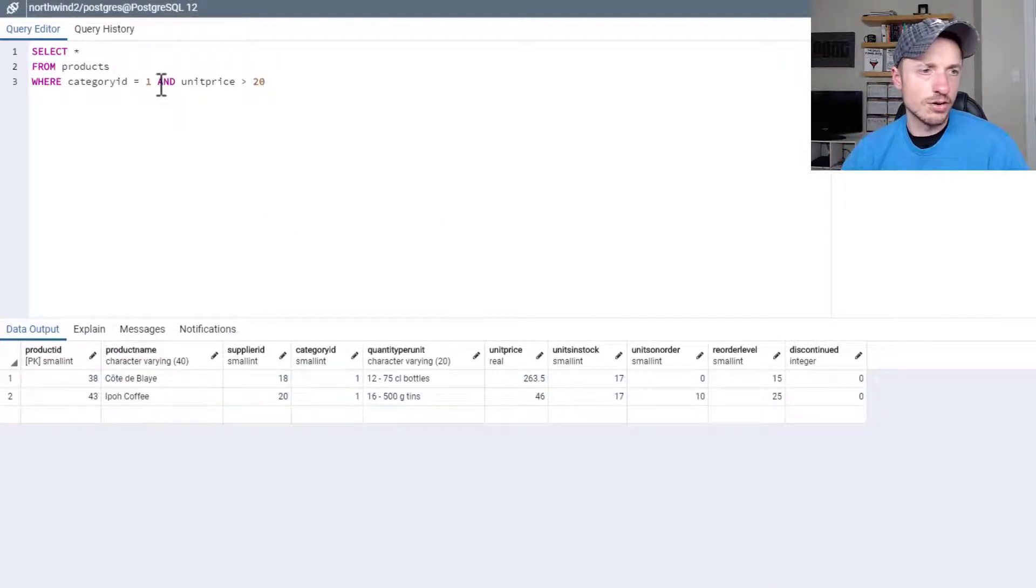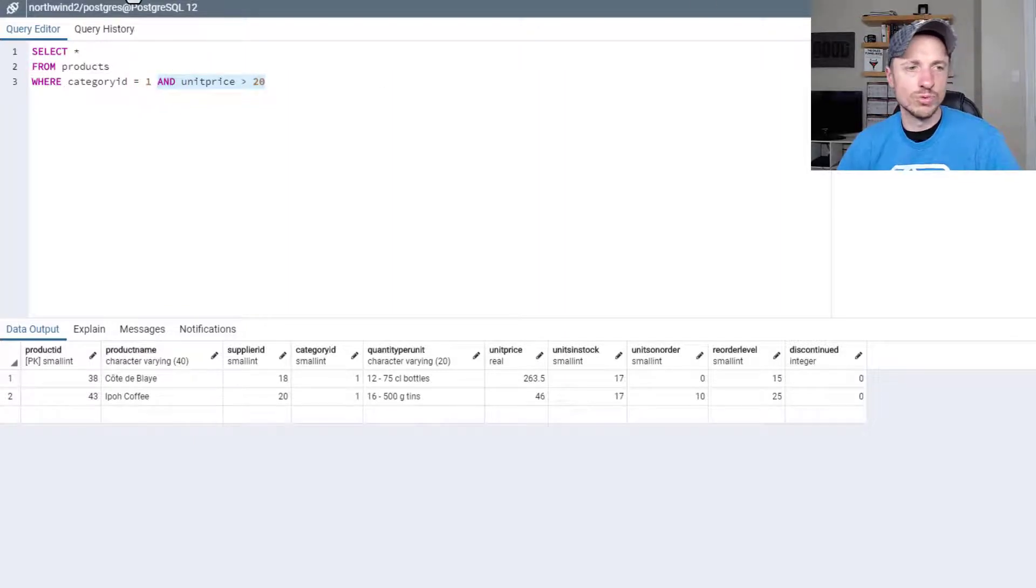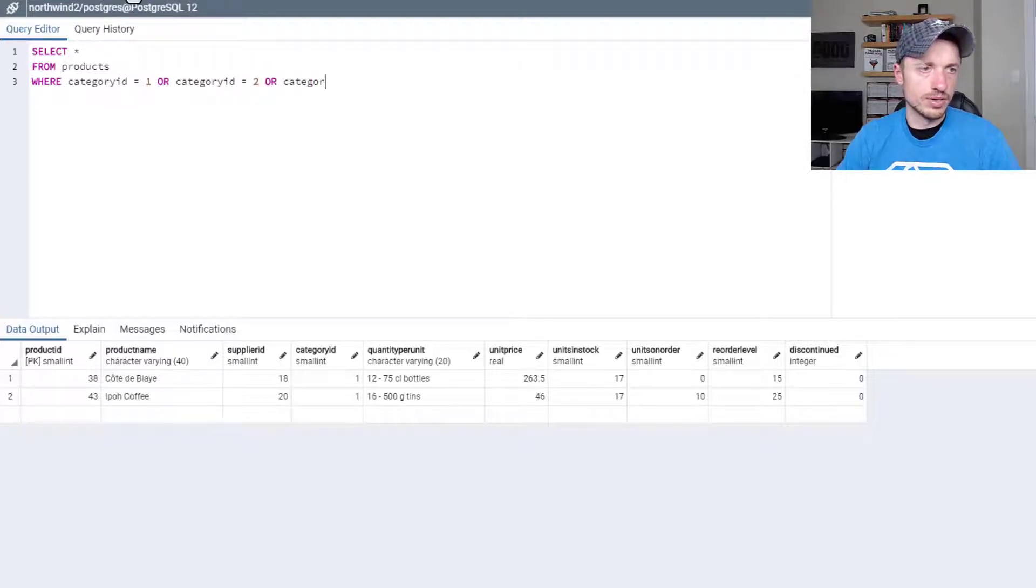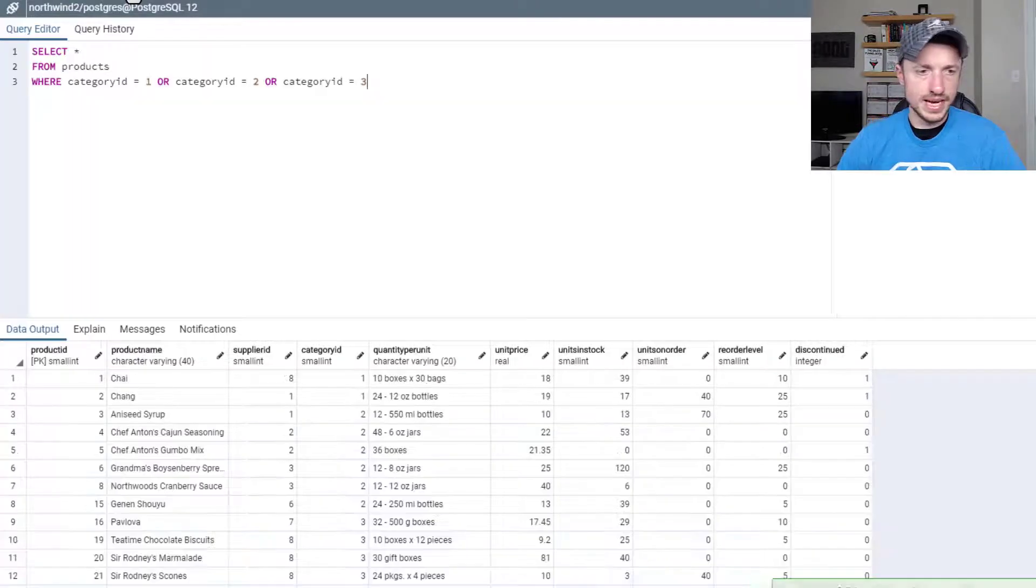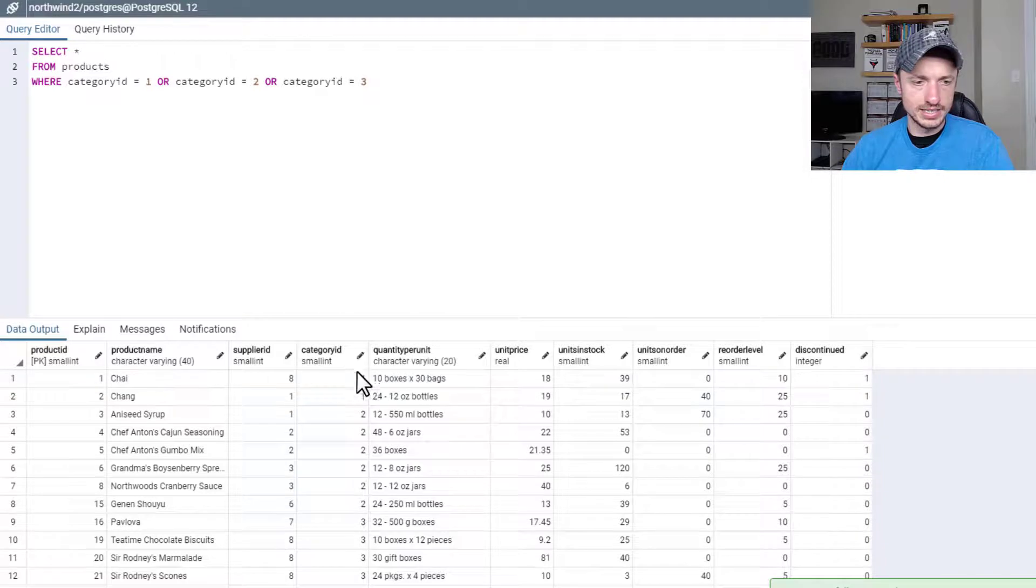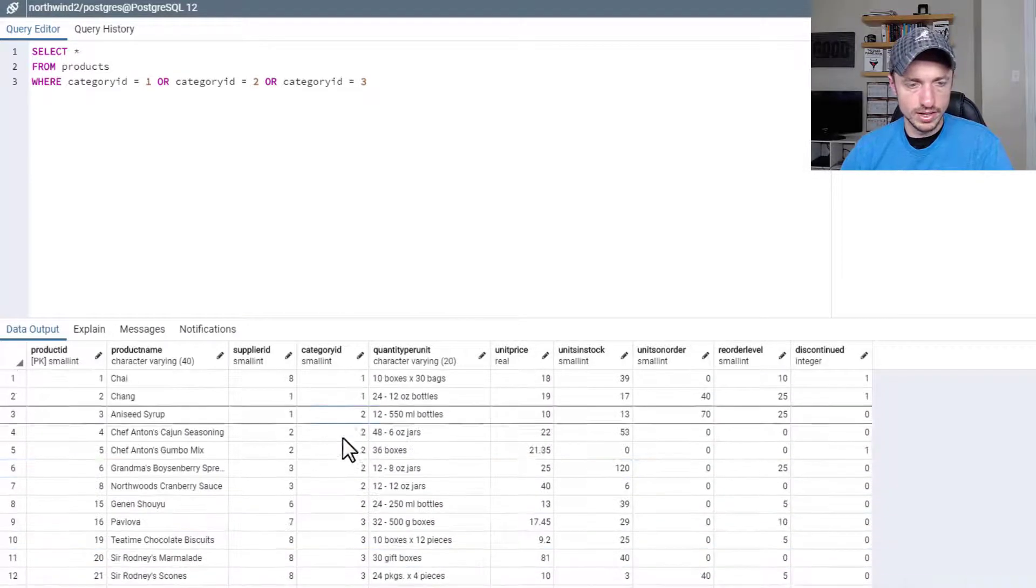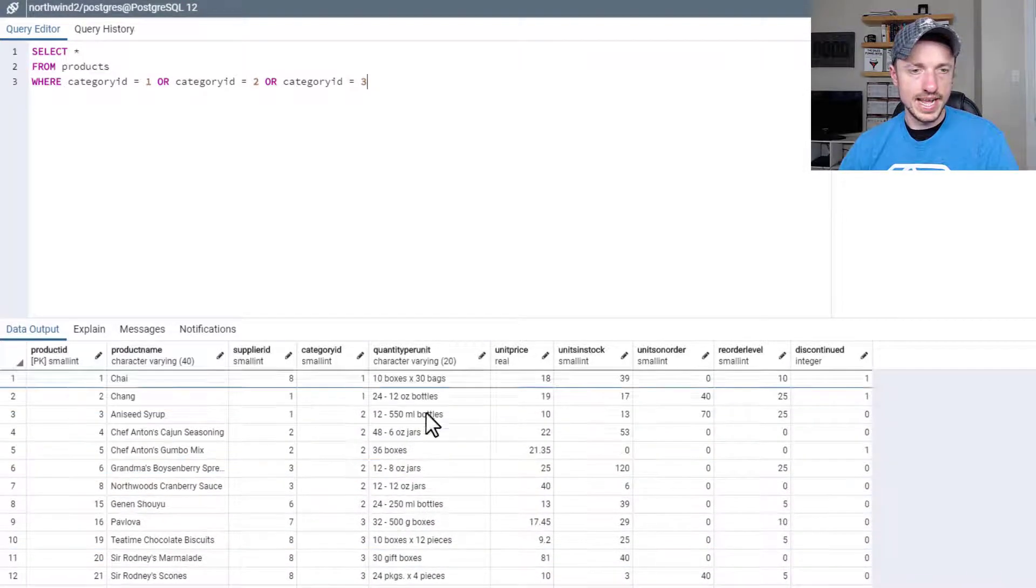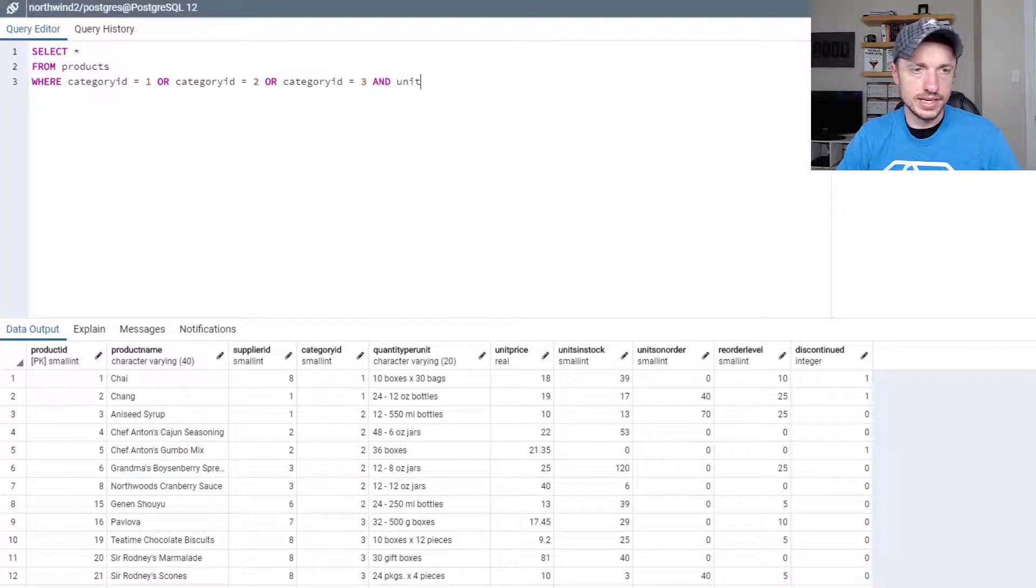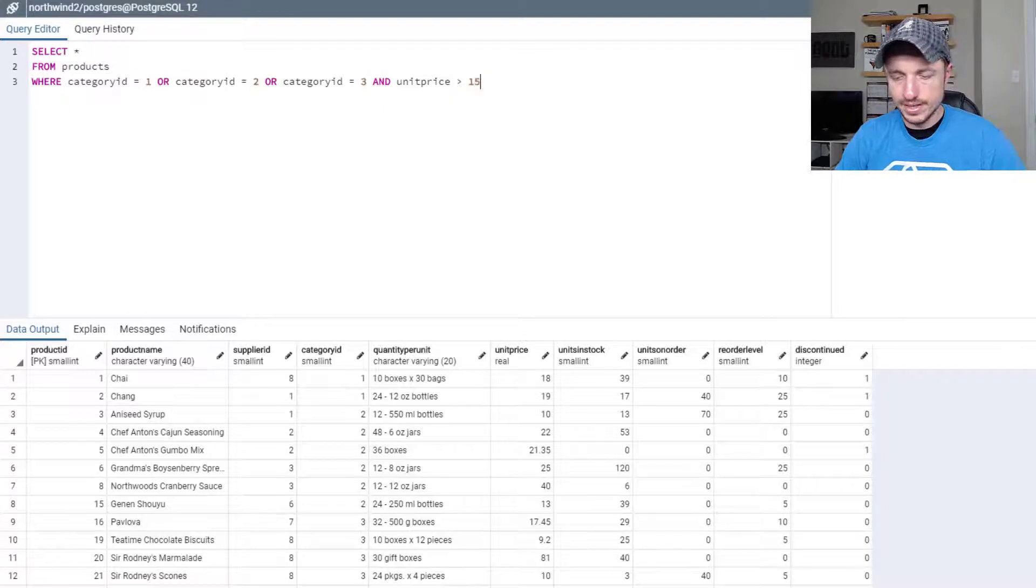Now let me show you the OR statement real quick as well. Let's say we want to do category ID equals 1 or category ID equals 2 or category ID equals 3, F5. And just like that, we're looking at category IDs 1, 2, and 3 all in a row here. And we could also go ahead and stack in an AND statement if we want to. So AND unit price is greater than 15.